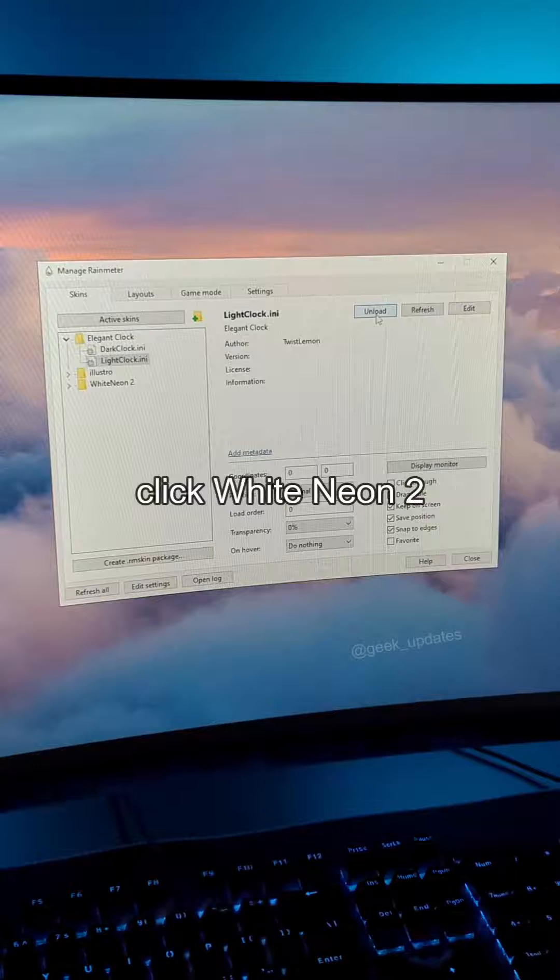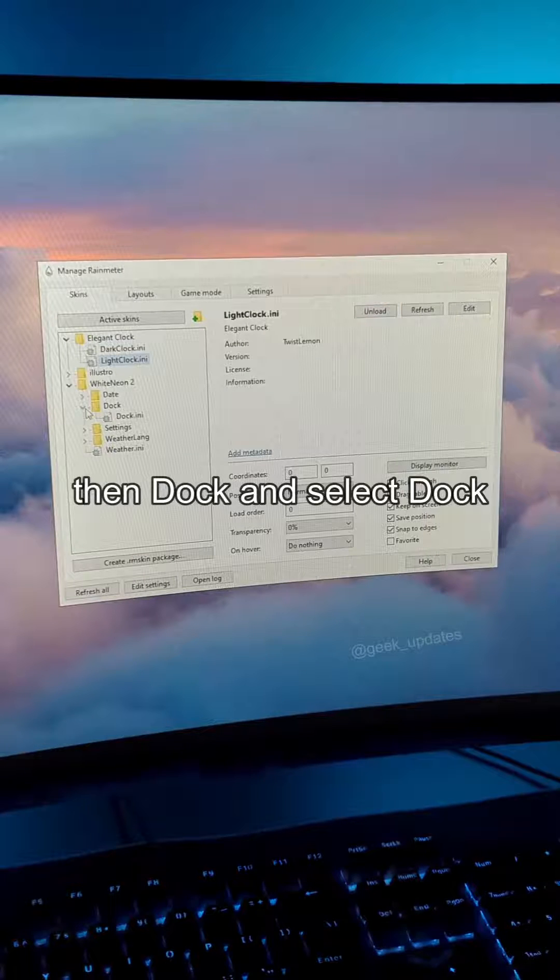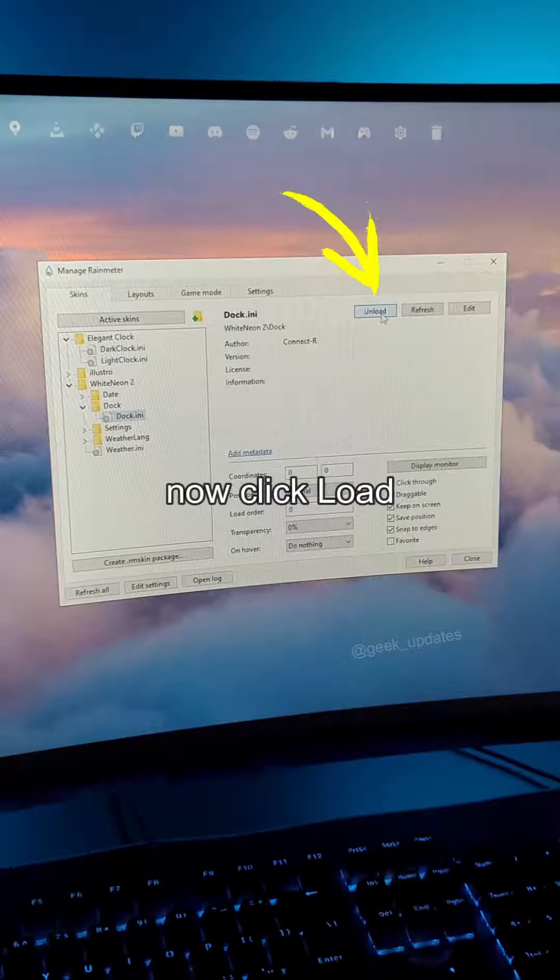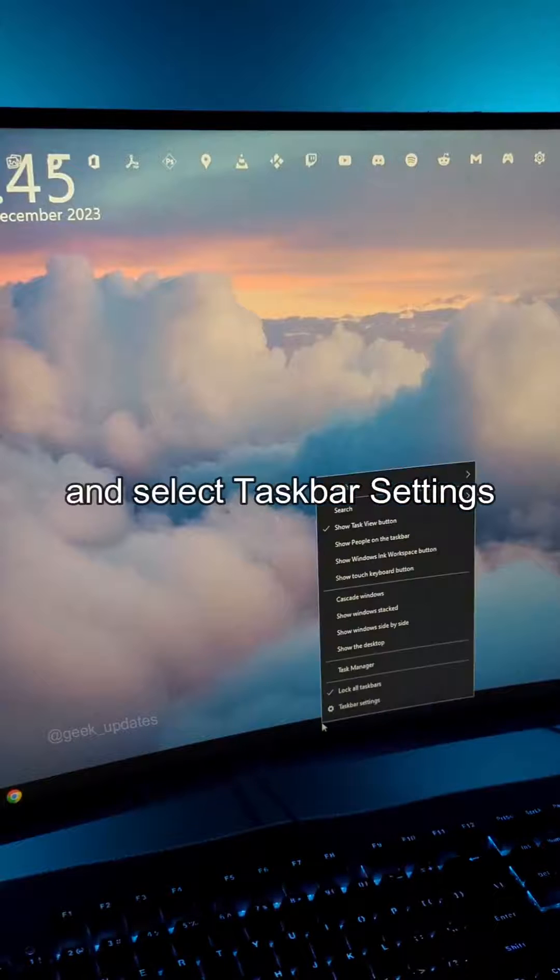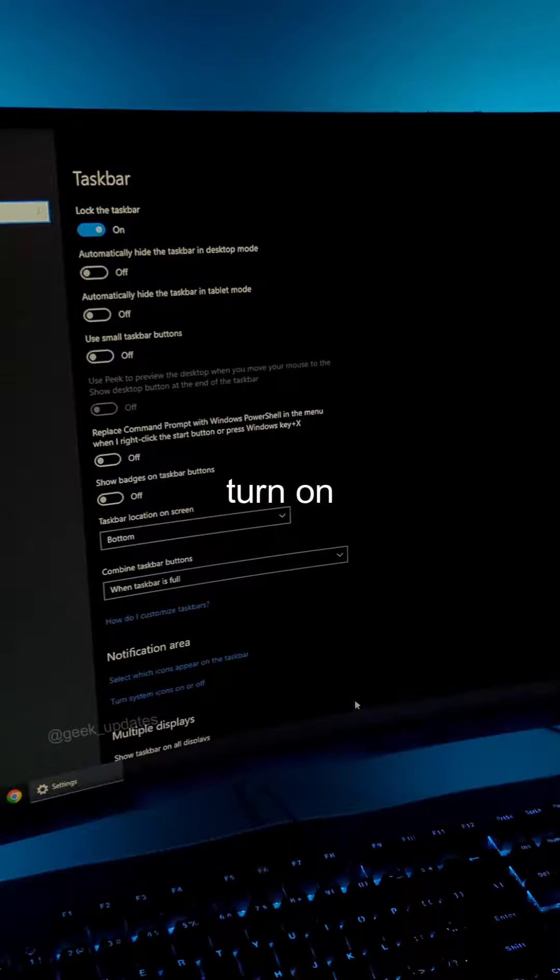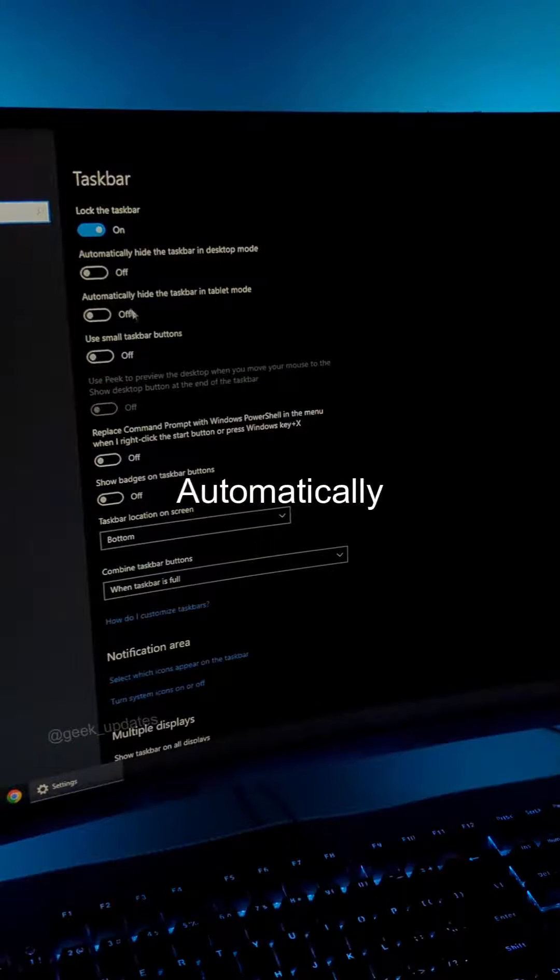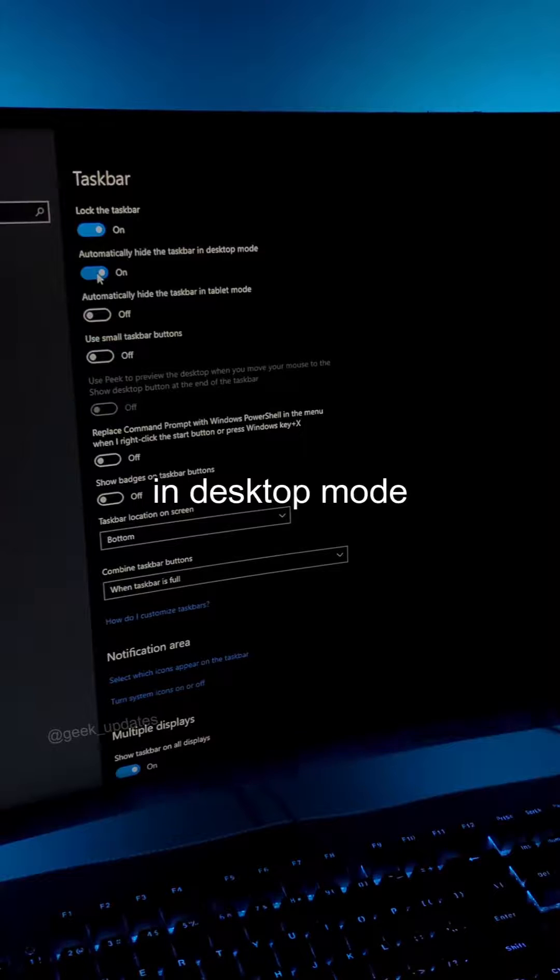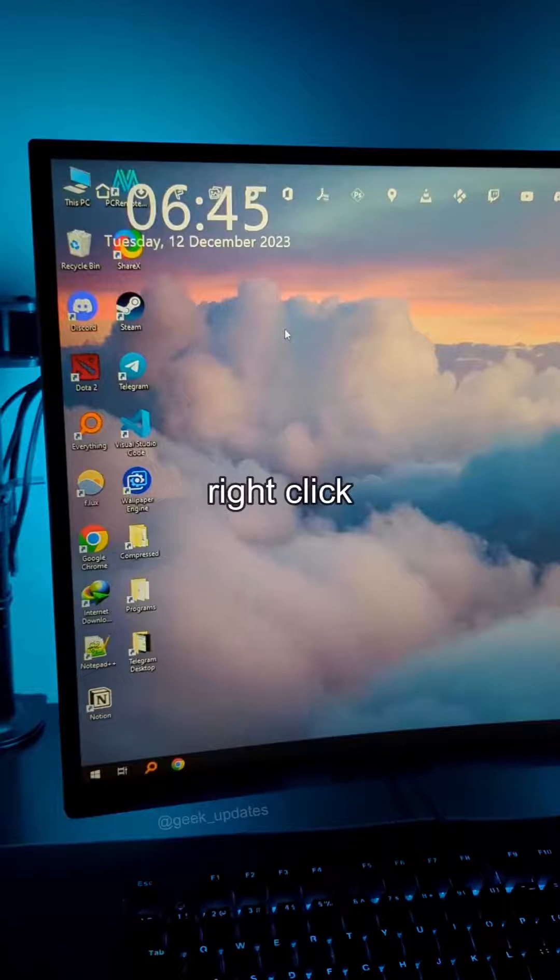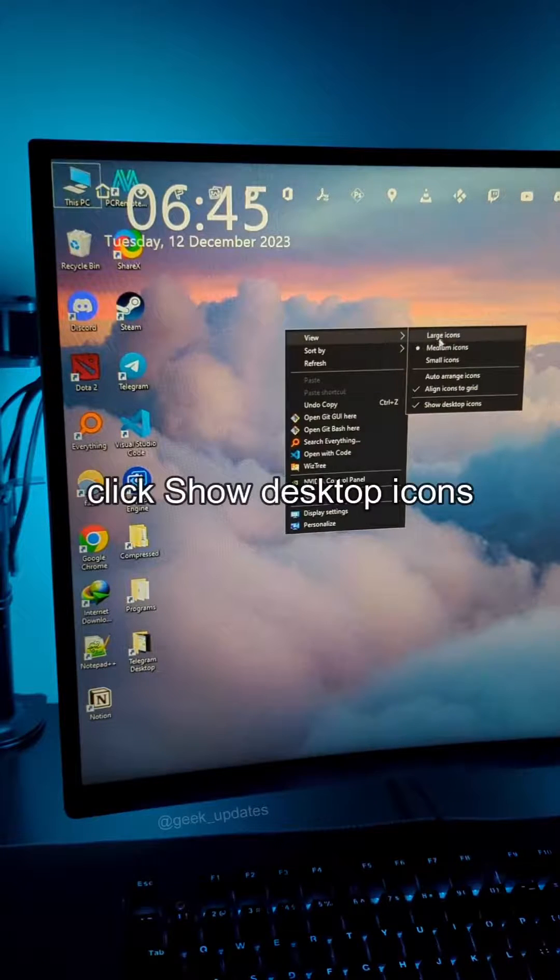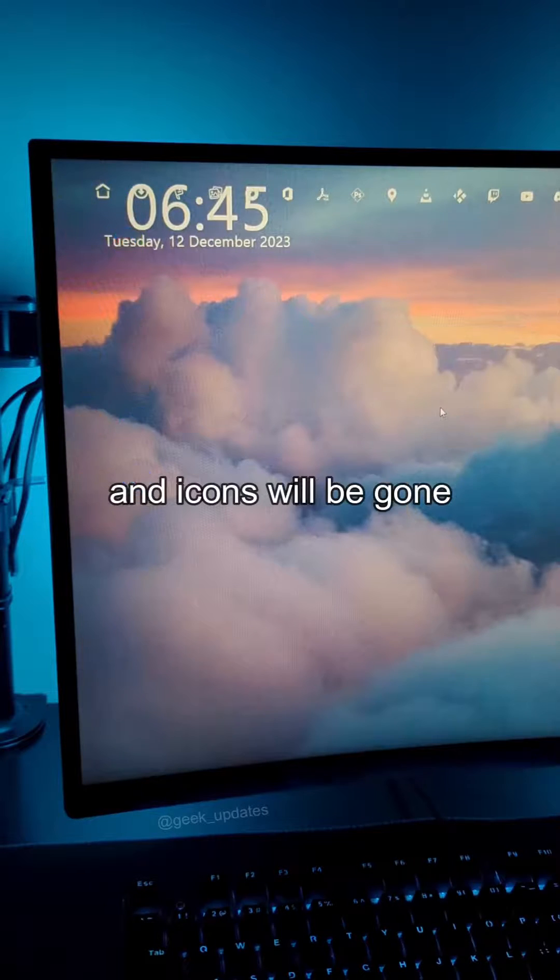Turn on Automatically Hide the Taskbar in Desktop Mode. Go to Desktop, right-click View, and click Show Desktop Icons.